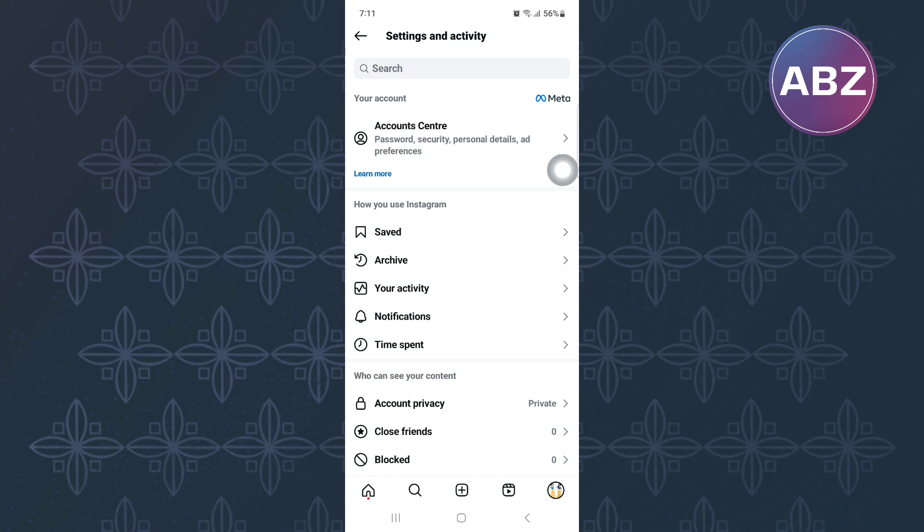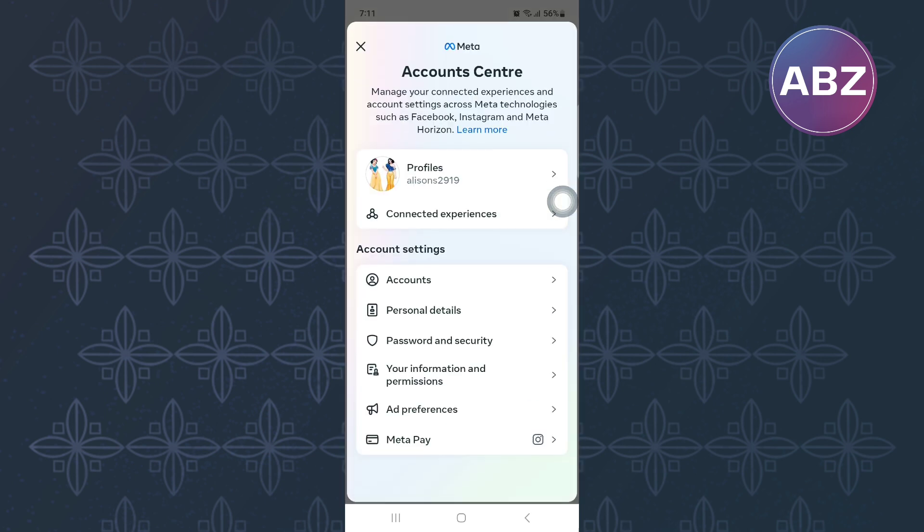From there, tap on the account center option. Once you are in the account center, proceed and go to the section named account settings.